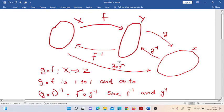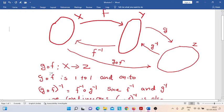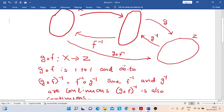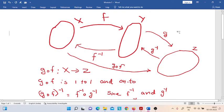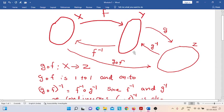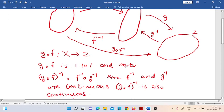Now we can think about the composition of the homeomorphisms G and F. Consider the homeomorphism G composition F, which is defined from X to Z. Now we can see that G composition F is one-to-one and onto, because F is one-to-one and onto, and G is one-to-one and onto. Therefore, G composition F is clearly one-to-one and onto.